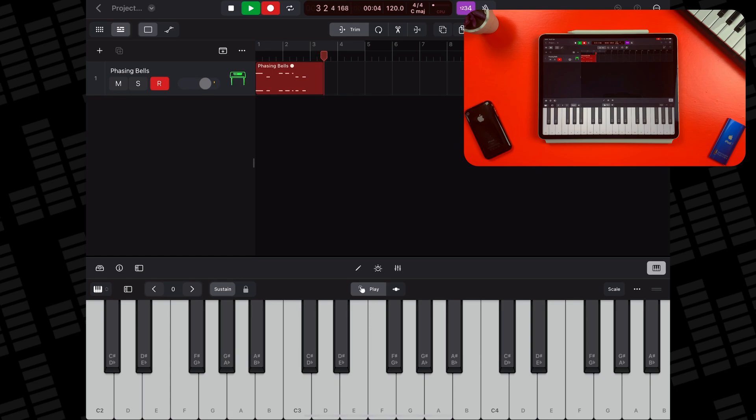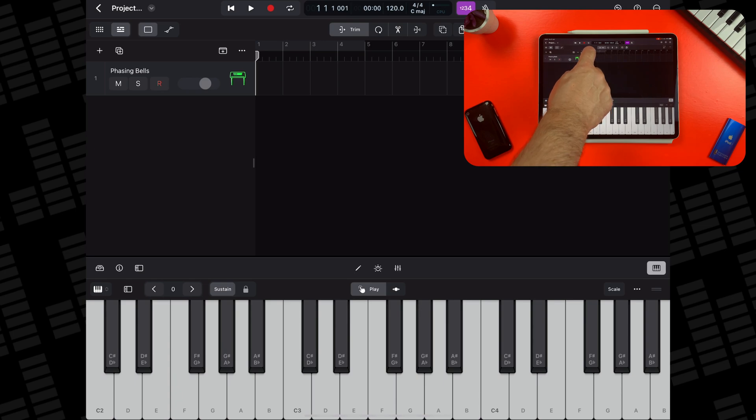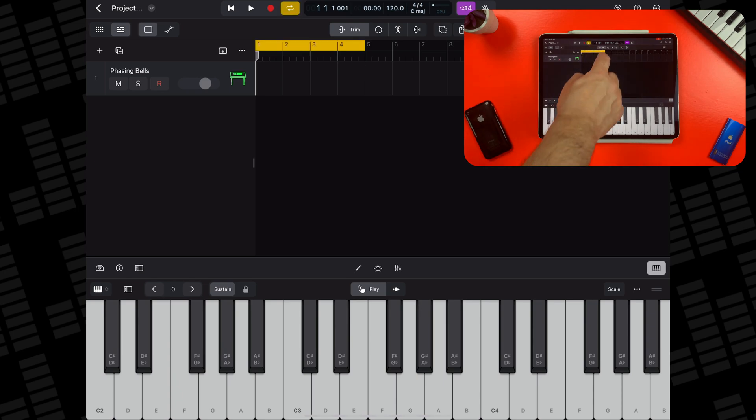Alternatively, you may want to record multiple takes of you playing your software instrument. You do this using the cycle area. Use the cycle area by tapping here, then dragging and dropping to resize.